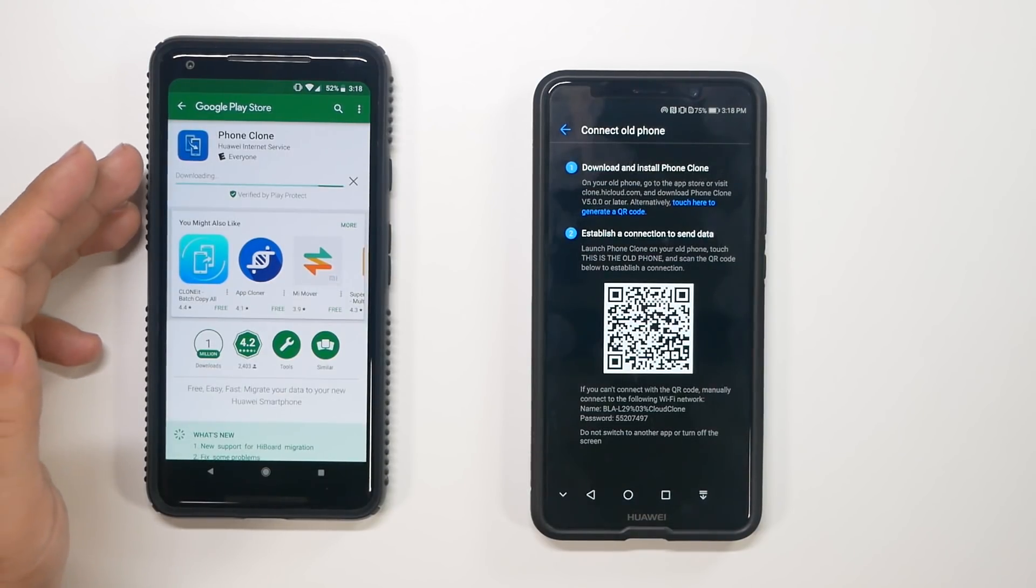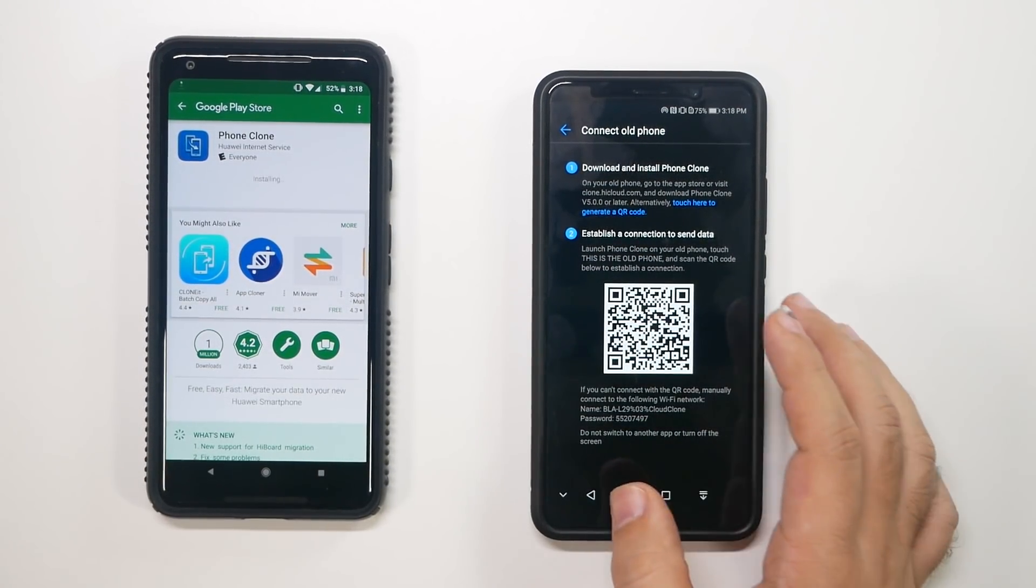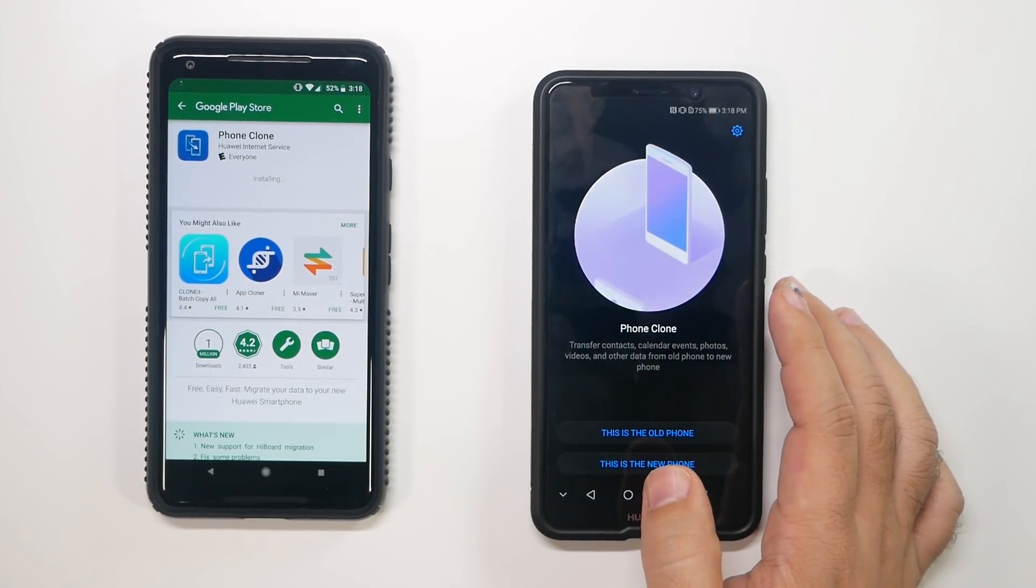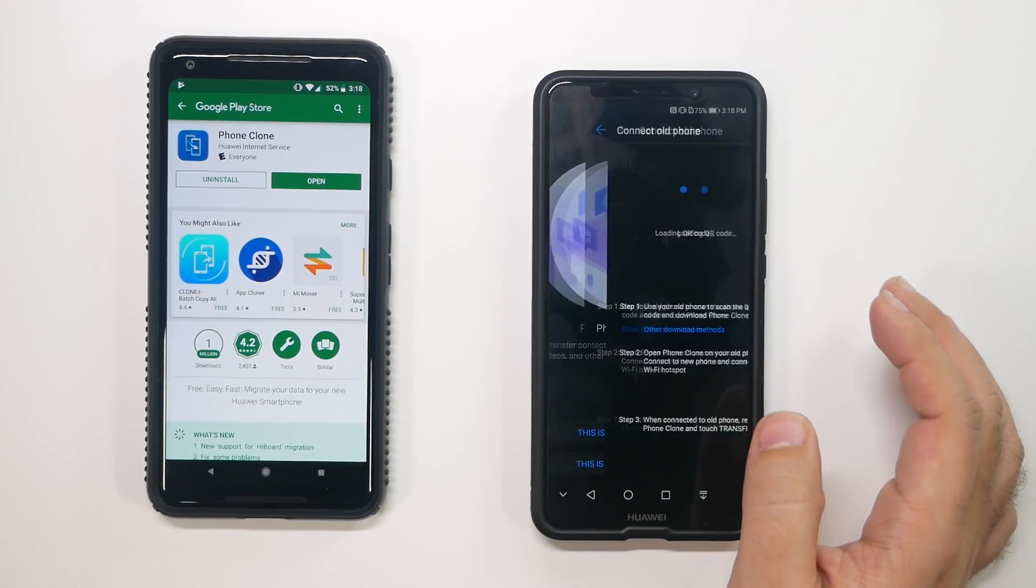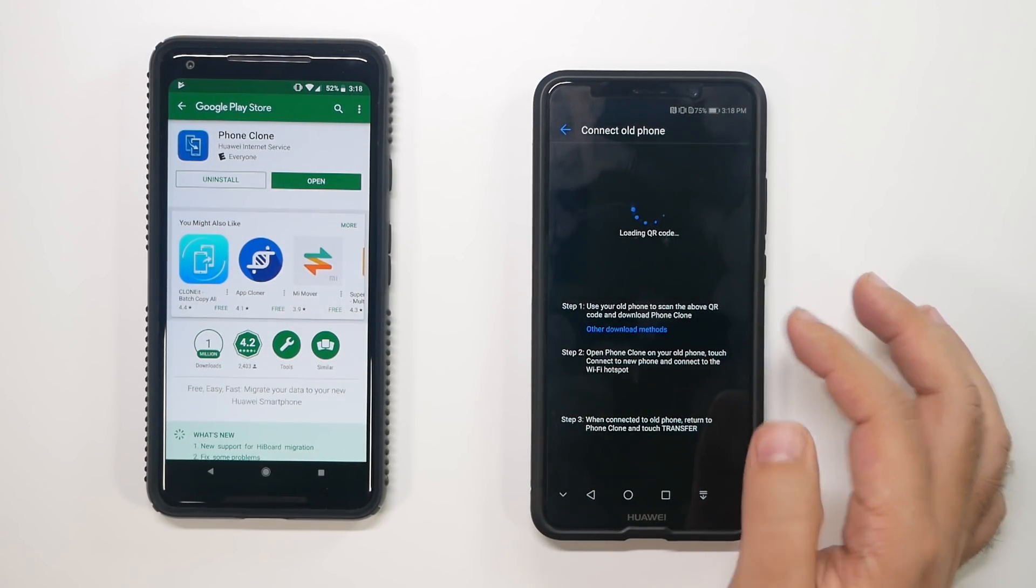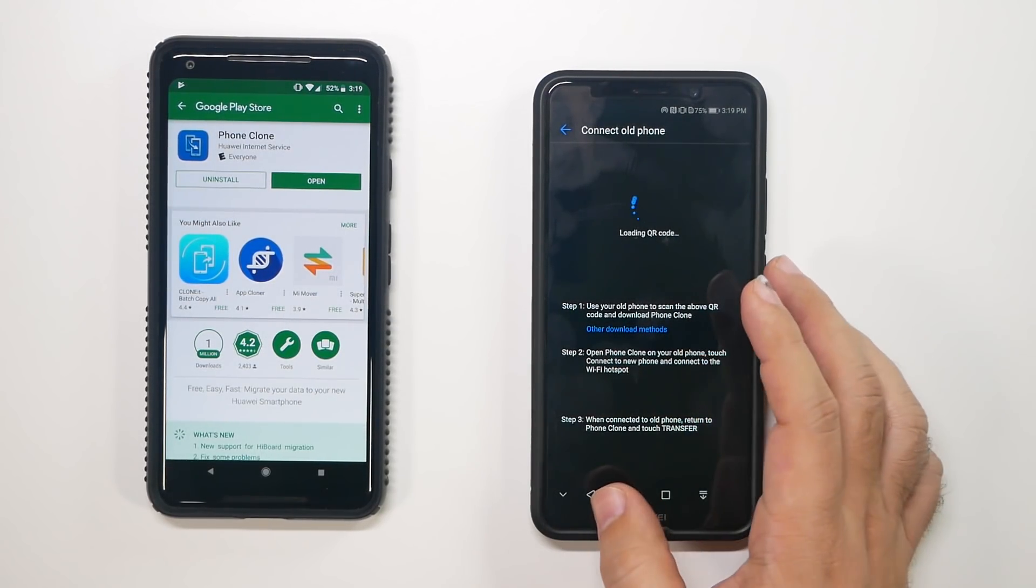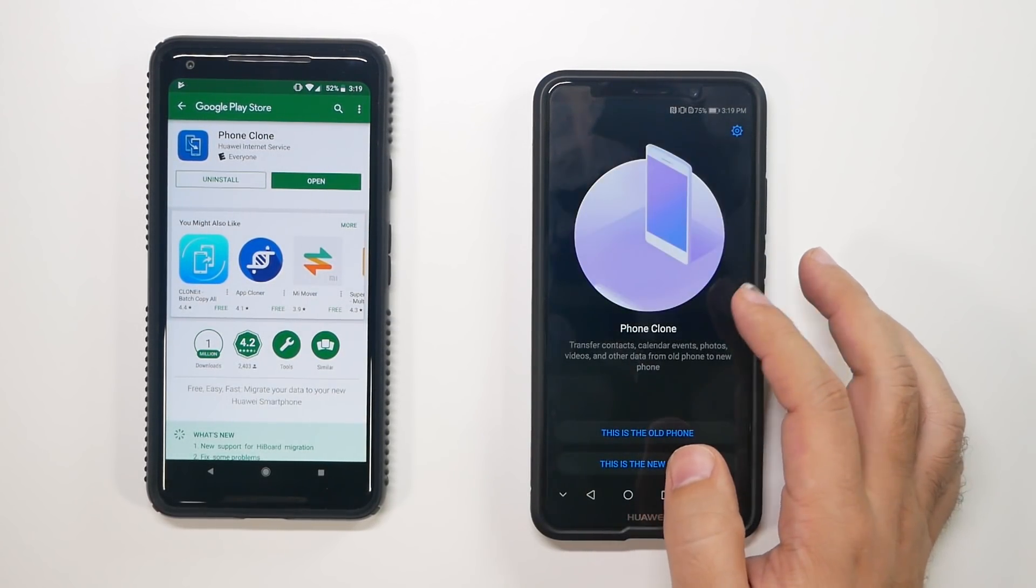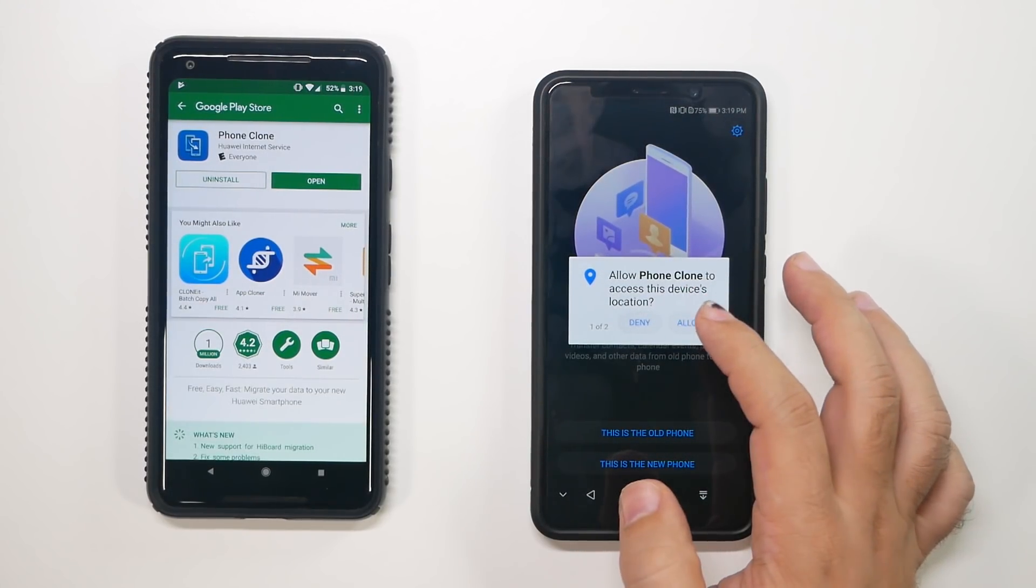And if you want, of course, you can just download the app itself. I'm going to make sure while it's downloading that it's the same way for iOS. So, yes, it's the same way for iOS. You just download the phone clone app.